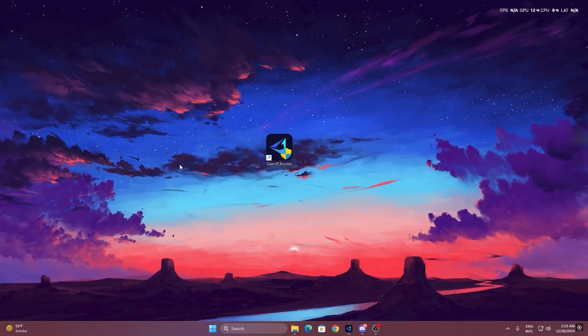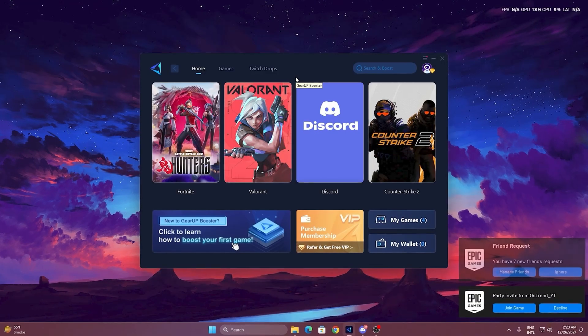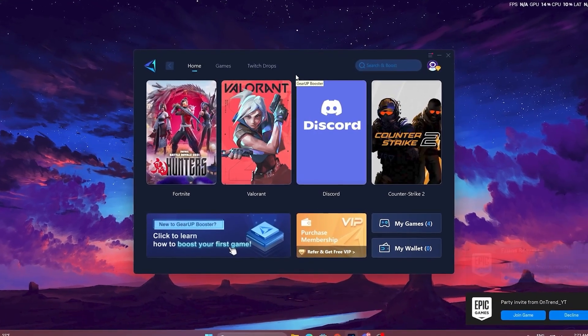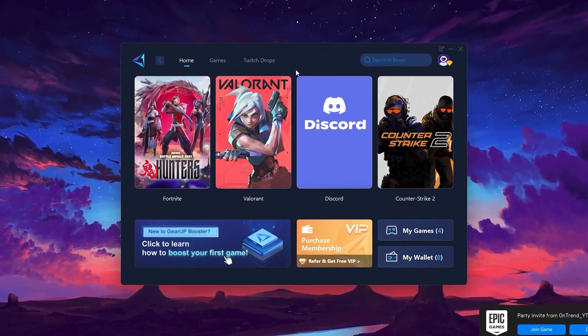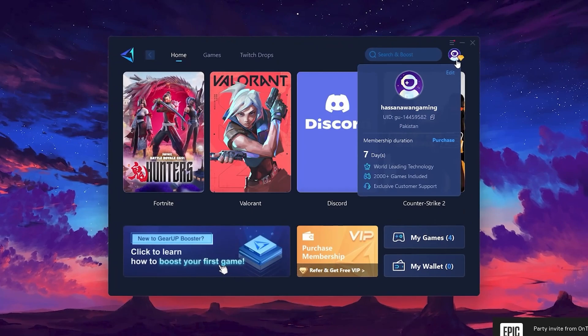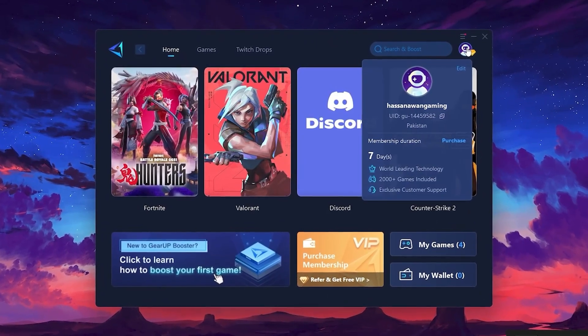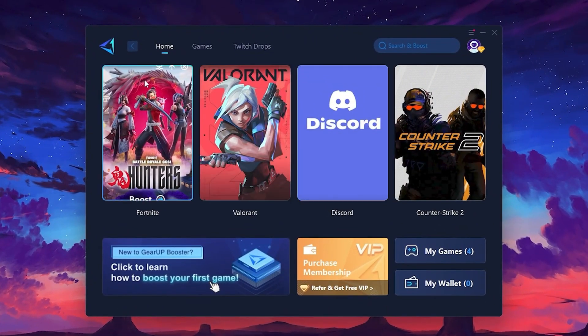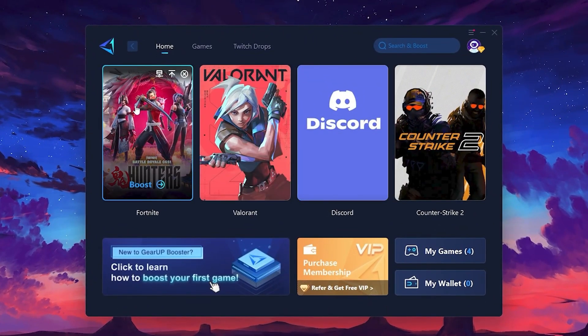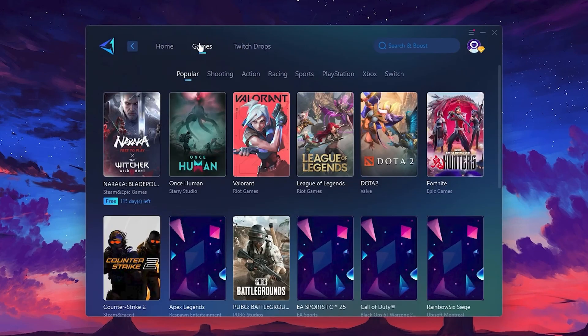To get started with Gear Up Booster, download the tool from the official website using the link in the description. After downloading, install it on your PC. Once installed, you'll see the Gear Up Booster interface. The first thing you'll need to do is log in with your Facebook or Google account. On the Home tab, you'll find all the games installed on your PC. If you go to the Games tab, you can browse thousands of games available for optimization.